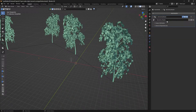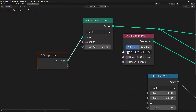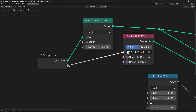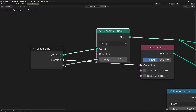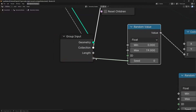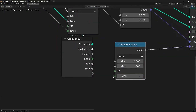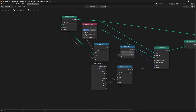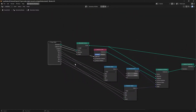If we want to expose these settings in the modifier panel, we go to the Group Input node. We will add a collection input, which instance to use, then a length input for the distance between objects. We can then insert rotation minimum, rotation maximum, and seed, followed by scale minimum and maximum values. Then we will rename each input.